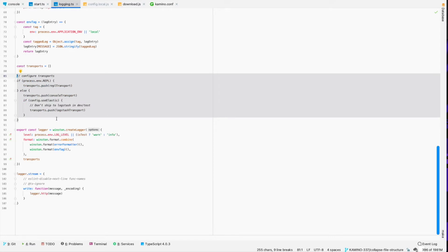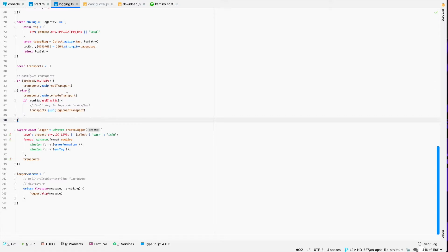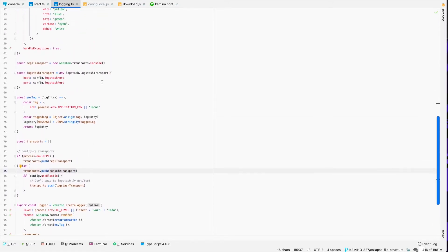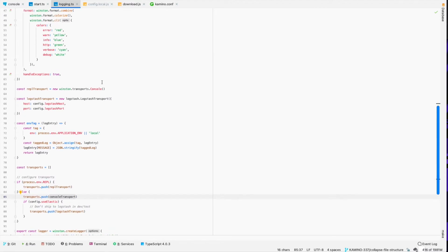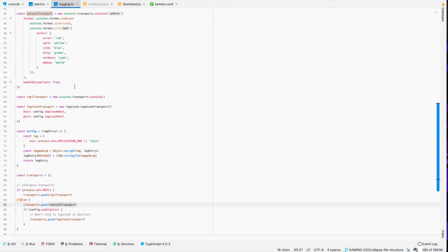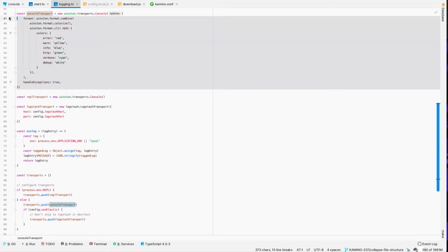And then I've got the transports configured, which transports are how Winston knows where to send the logs. So we've got a console transport here, which are the local logs whenever I'm developing here locally. It'll just write those out. And then I format those a little bit.